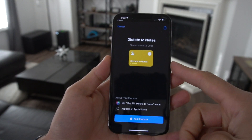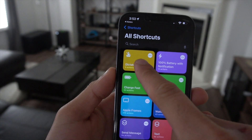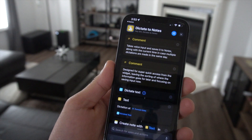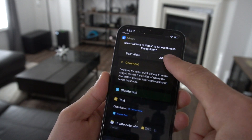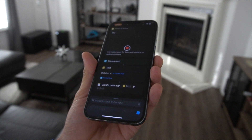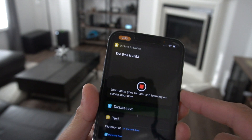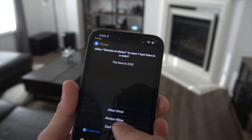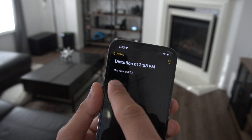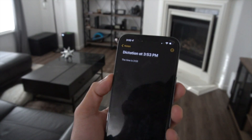Another amazing shortcut to look into is Dictation to Notes. Apple did give us the ability with the Voice Memo app to transcribe audio to text, but with Dictation to Notes, this will actually send it directly to the Notes app on your device. Once you set it up and grant permission, you can literally start talking. If I say something like "the time is 3:35," it gets it right. When you launch your Notes app, it's automatically saved there. So we can see the dictation marked at 3:35 in our little note right here.